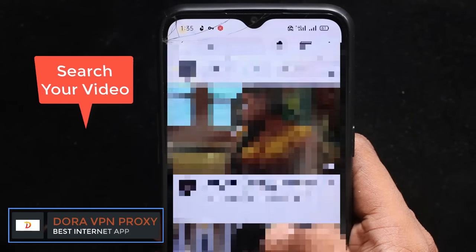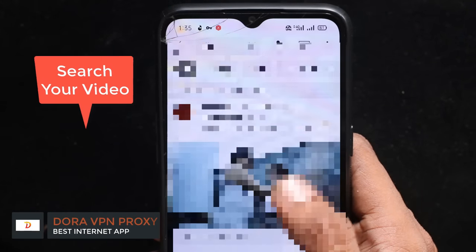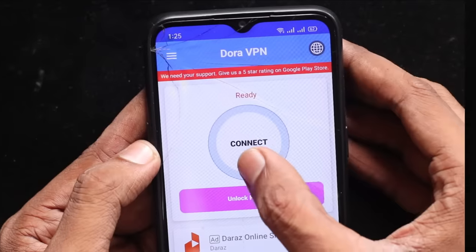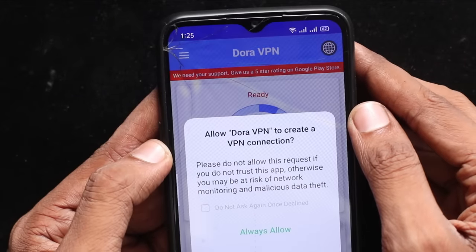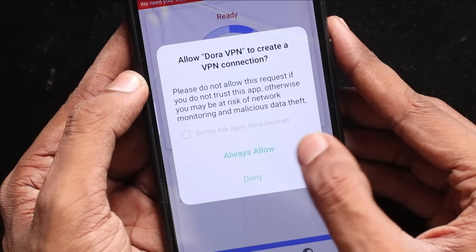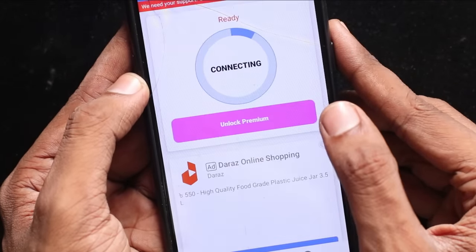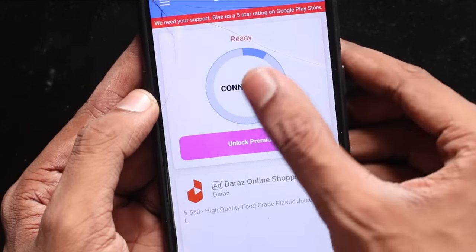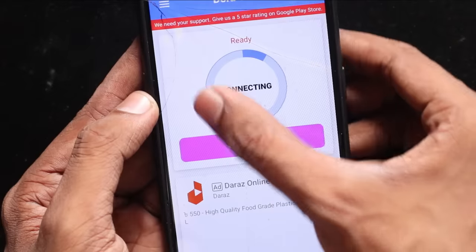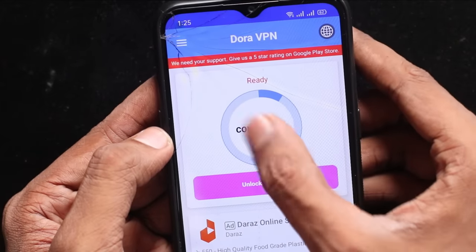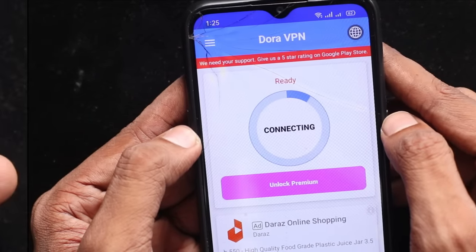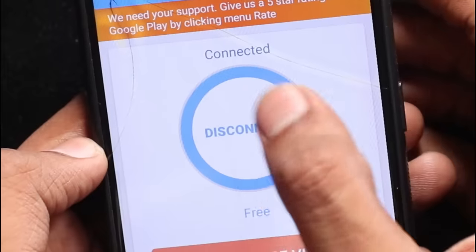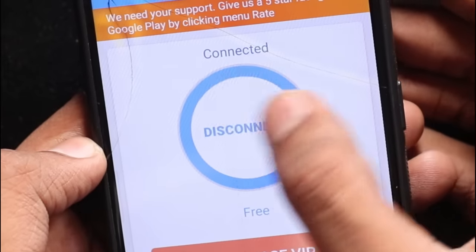You can use this application to use your phone to access the internet, use it on YouTube and on the platform. Simply click on the connector. When you click on the connector, you can click on this option. Then you can see it loading. When you connect, you can see that option.